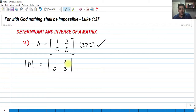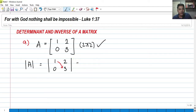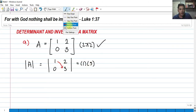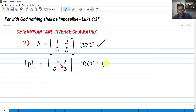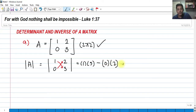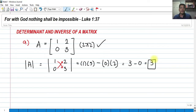How do you find the determinant? In a 2x2 matrix, it's actually the diagonals — we get the product of the diagonals. So we have 1 multiplied by 3, and then we subtract the other diagonal. So we have 0 times 2. In this case, 1 times 3 is 3, and 0 times 2 is 0. So the determinant of this matrix is simply 3. The determinant is always a value.